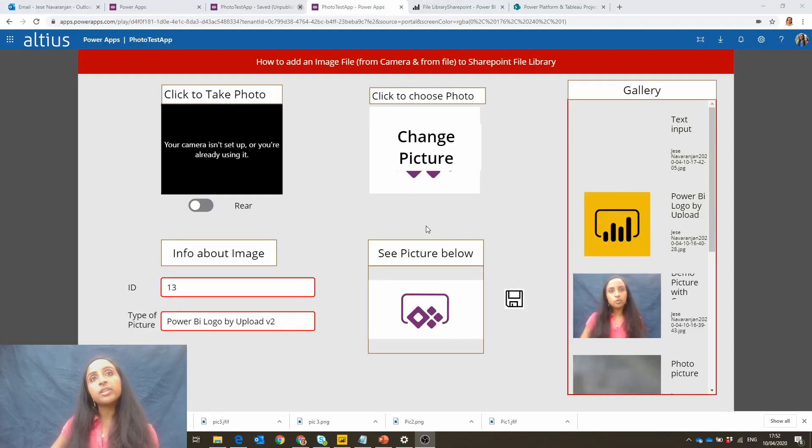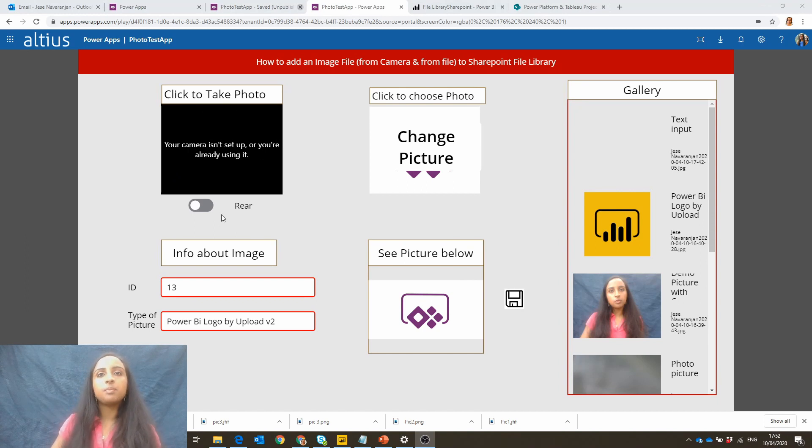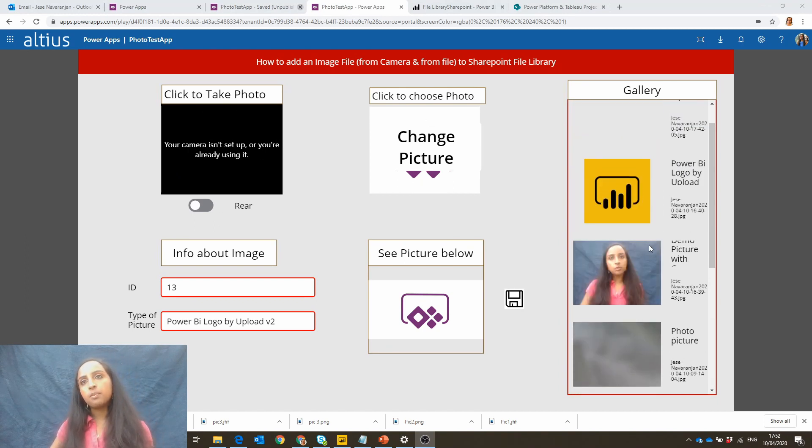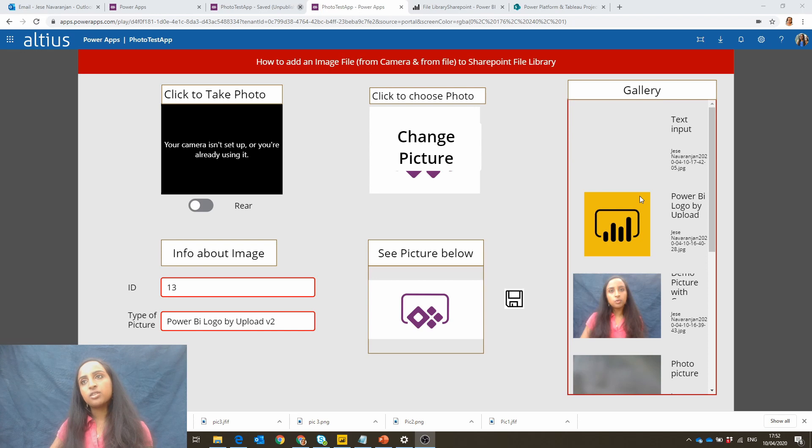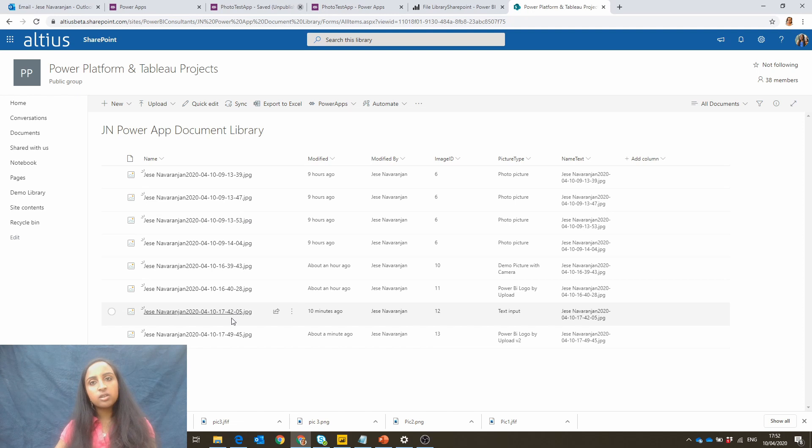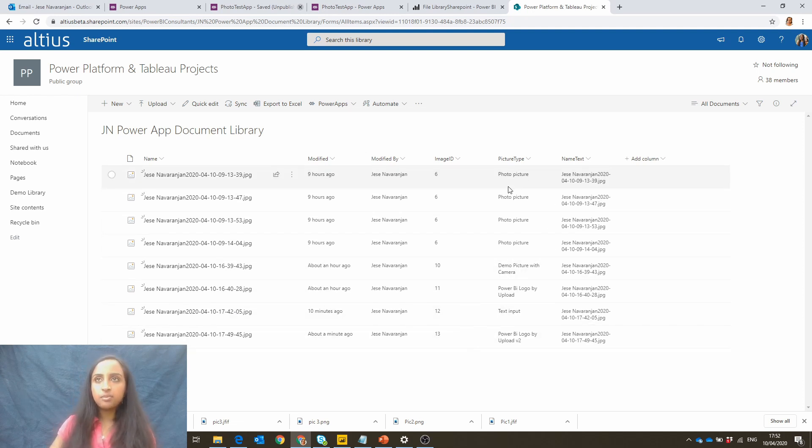Just to recap what this Power App does in the first video, it allows you to either take a picture or choose a picture and then upload that picture to a SharePoint library. This is the SharePoint library in question. You've got the files running down, you've got modified by, the image id, the picture type and the name text.